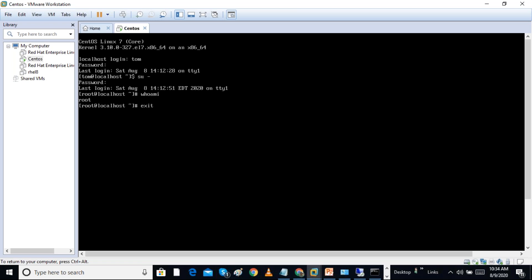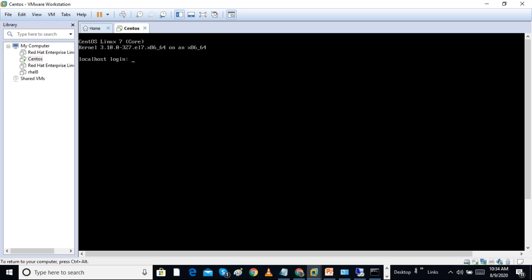If I want to log out I can give 'exit' or Control+D. Next, I want to log into a Linux server over the network.